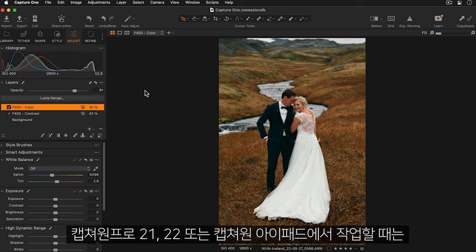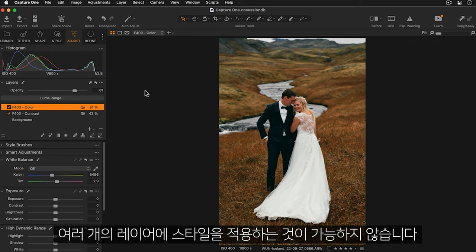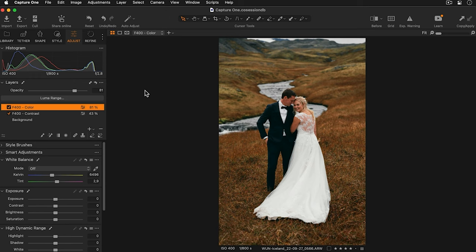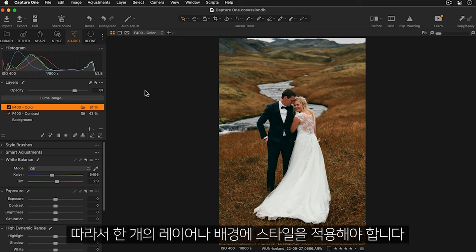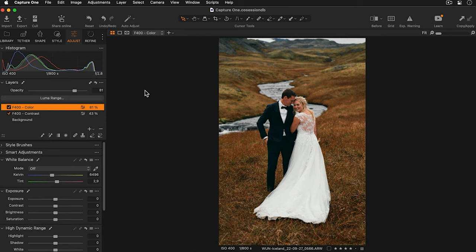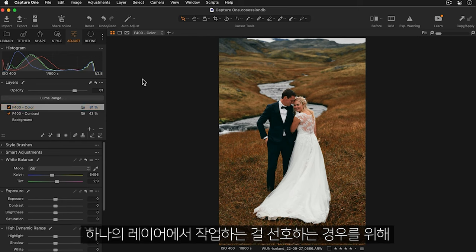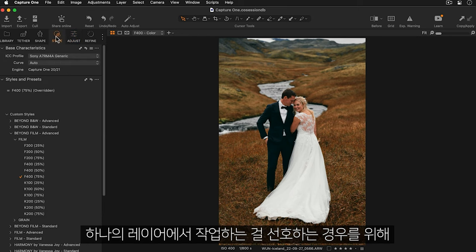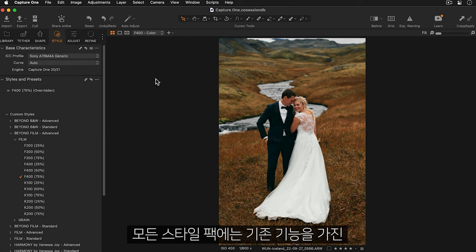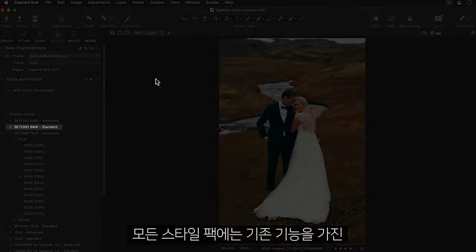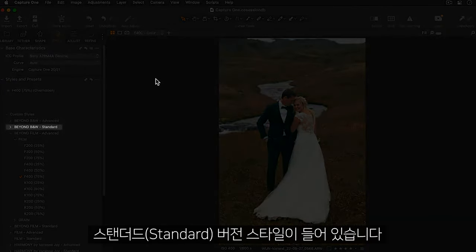If you're working with Capture One Pro 21, 22 or Capture One for iPad applying styles to multiple layers is not possible. So you'll need to apply a style to a single layer or to the background. And if you prefer working with just one layer all style packs include a standard version with this existing functionality.